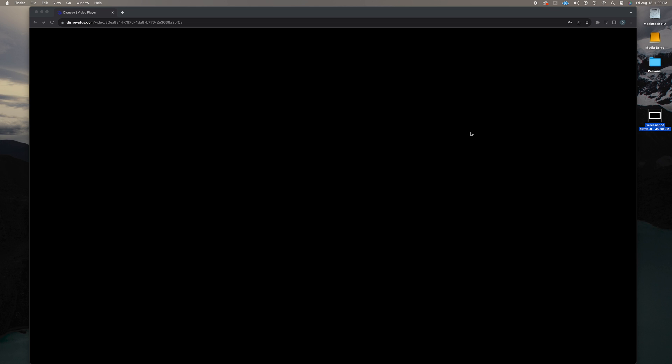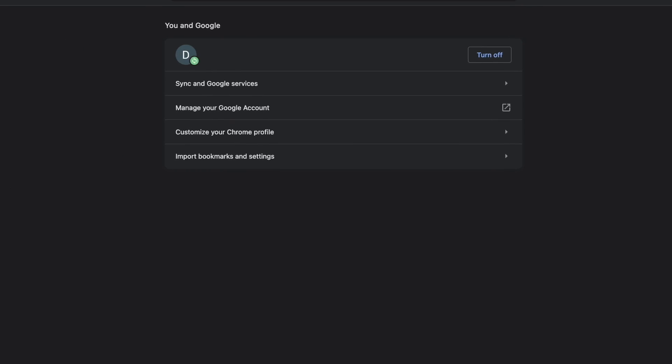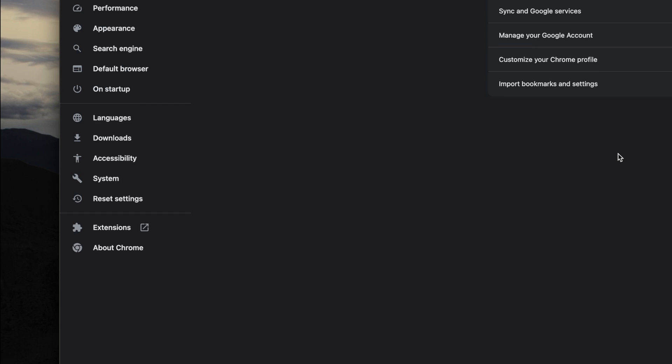So, with Google Chrome open, navigate to the three dots in the top right of the browser window and select Settings from the dropdown. In the new tab that opens, locate System in the column on the left.